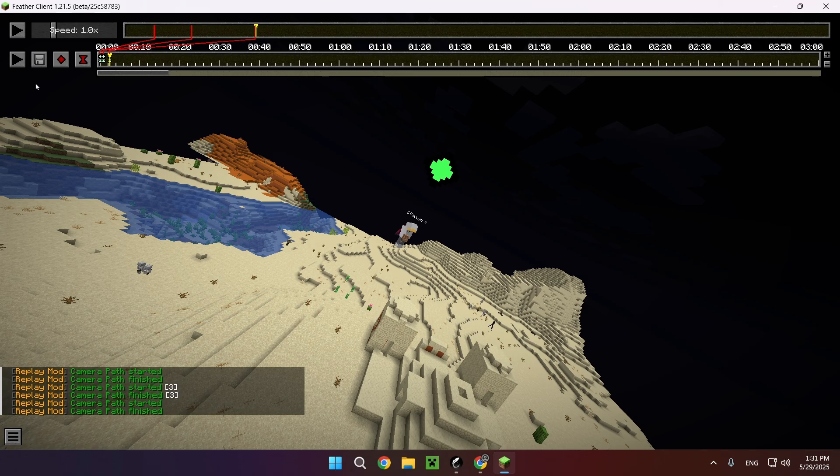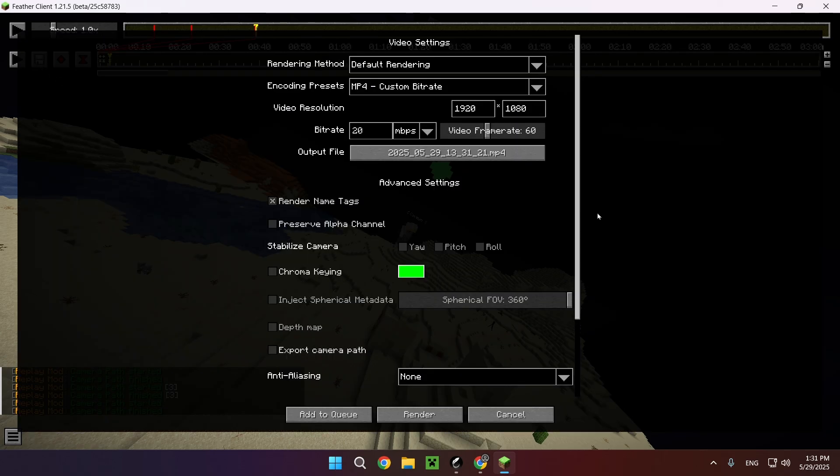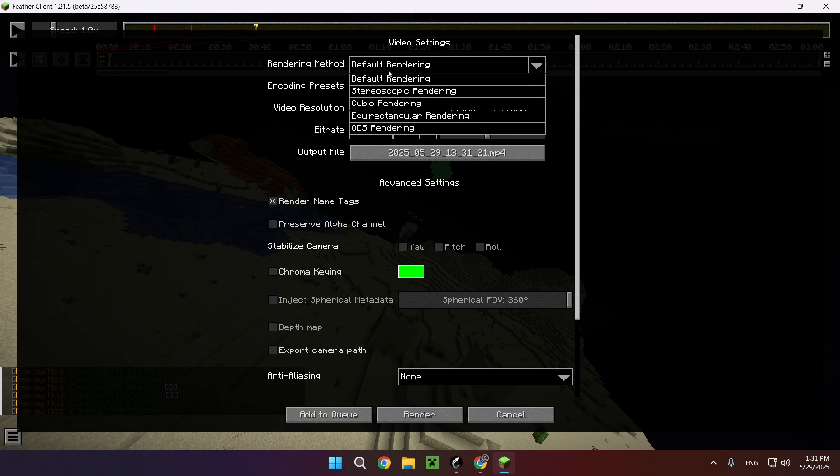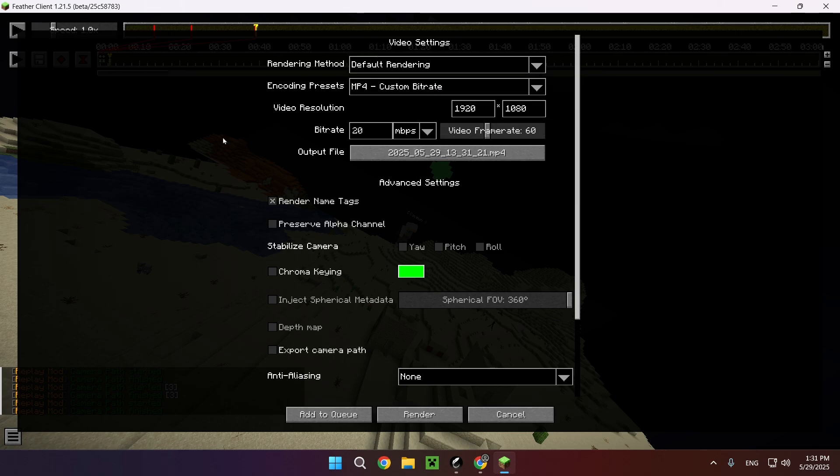Now let's get on to the more complicated stuff like the exporting. For rendering method, I just stay on default - default's fine, you don't really want to mess with any of this. The quality I usually do 4K, just because even if you're on a really bad GPU...